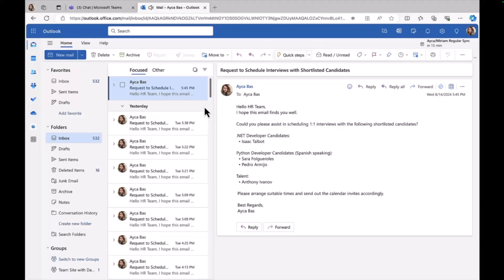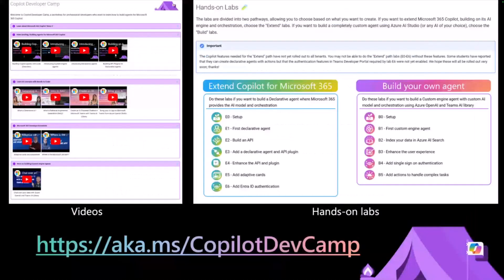With all these demos shown today by Bob and Aicha, they're all available in Copilot Camp. If you go to Copilot Camp, you'll see two different paths: one is 'build' and another is 'extend.' In the 'extend' path you'll find the declarative agents Bob showed earlier, and in the 'build' path you'll find Career Genie, where you can build your own following that path. In Copilot Camp, you can also find a bunch of YouTube videos to help you through the lab materials.